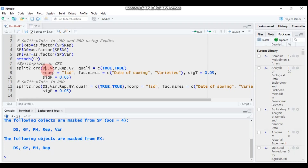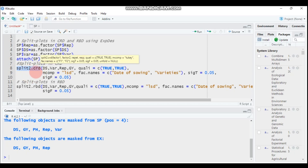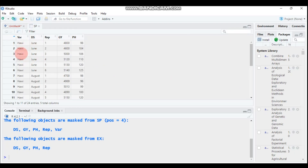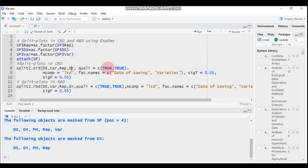Next, use the function 'splitCRD' to tell R you are going to run a split plot in completely randomized design. The first argument is the main plot factor — date of sowing — followed by the subplot factor, variety, then replication, and lastly the response variable. You also need to tell R whether your treatments are qualitative or not. Since our treatments are letters, they are qualitative, so we set both to TRUE. If one were quantitative, you would use TRUE/FALSE or FALSE/TRUE.